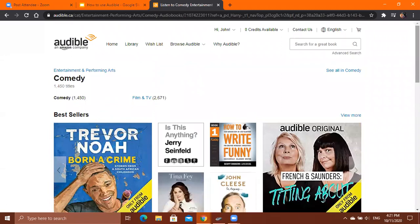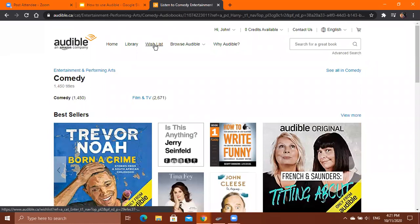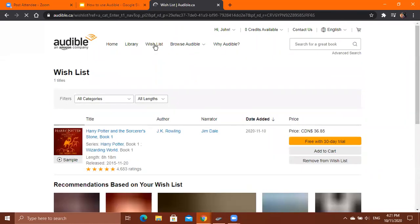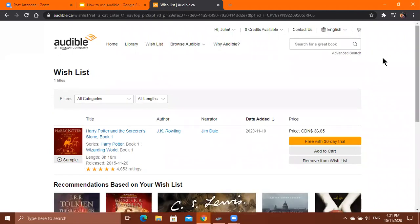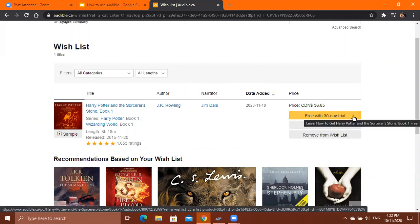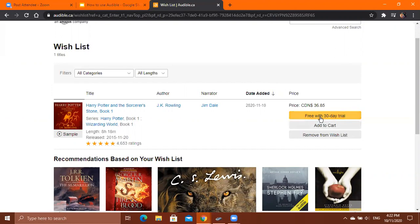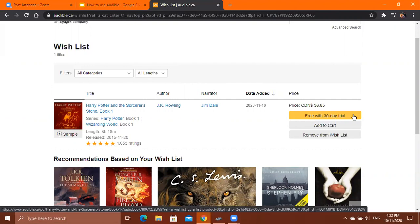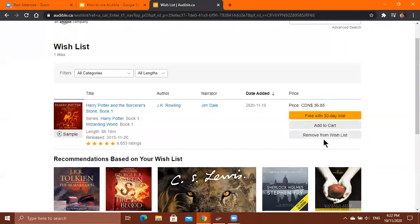If you want to see the books you've added to your wishlist, click the Wishlist button at the top. It will show the books you've added — for example, the Harry Potter book added earlier — along with information like the author, narrator, and date added. From here you can click Free with 30-Day Trial to get it with your membership, click Remove from Wishlist to remove it, or click Add to Cart to buy it.